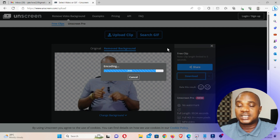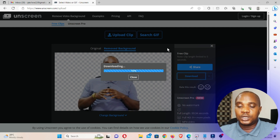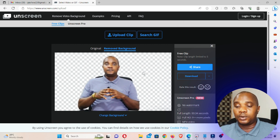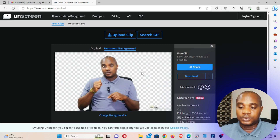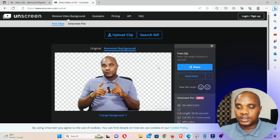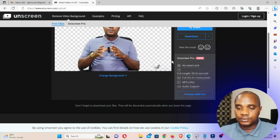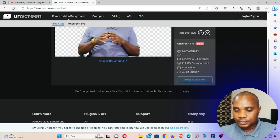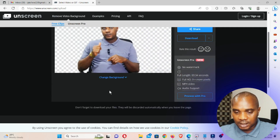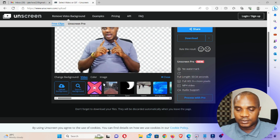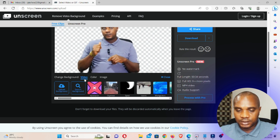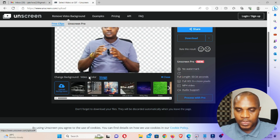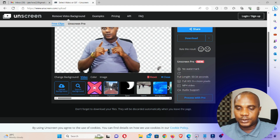Actually, I made a mistake — I could have changed the background of this video first, because you can change the background before downloading. No need to click download when you don't have a background yet. You can upload a video of your choice or upload an image of your choice to use as your background. So what we need to do is scroll down and click on change background.